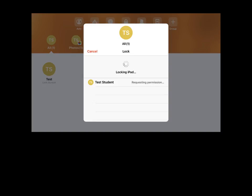The Lock tool allows you to lock the student iPads for a special announcement or important information about an activity.